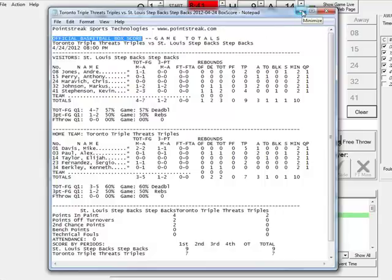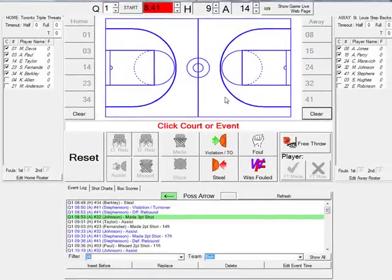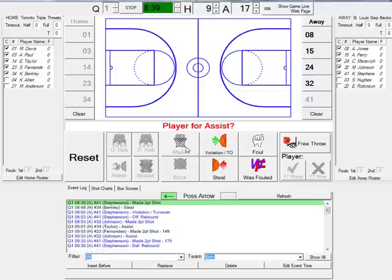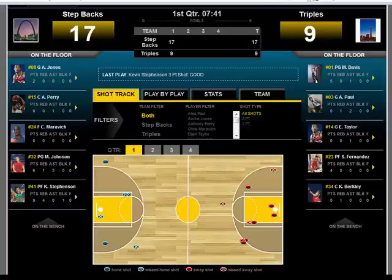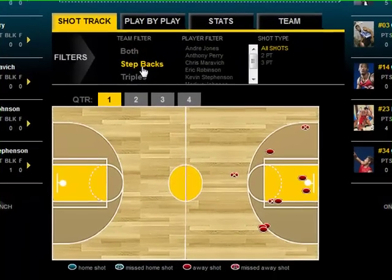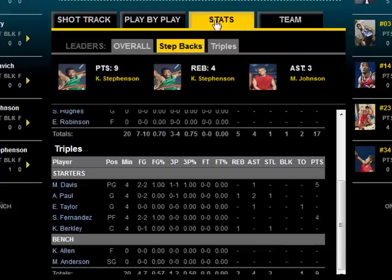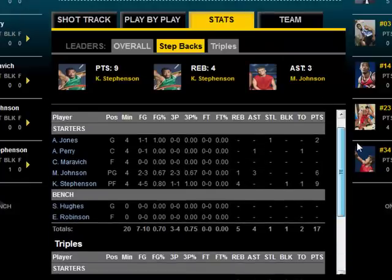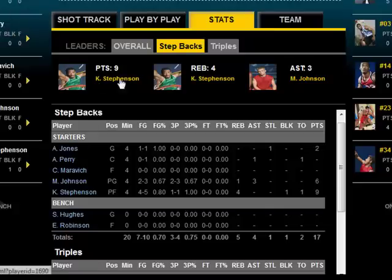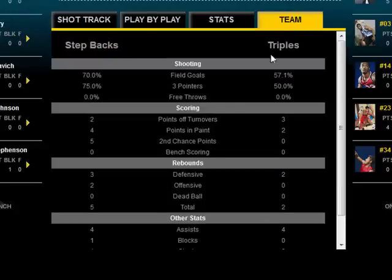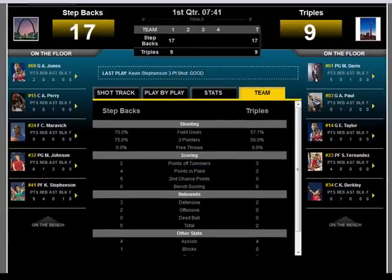The key feature to Pointstreak's stats for basketball is our real-time integration with your website. Forget the manual post-game entry of stats — you take the stats at the scorer's table, and voila, everything is uploaded in real-time to our Game Live feature. Pointstreak's Game Live allows you the ability to share and broadcast your game information in real-time. Want to know where the last shot was taken? How many points your favorite team has in the paint? Pointstreak's Game Live will let you know. With intriguing content you can't get with other software systems, Pointstreak gives your fans, scouts, and media everything they need to know as the game happens.